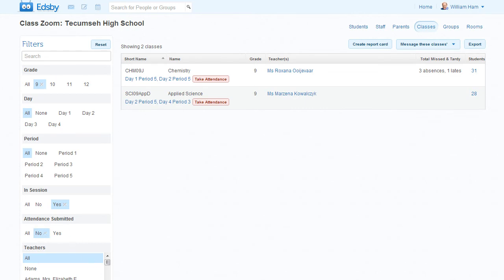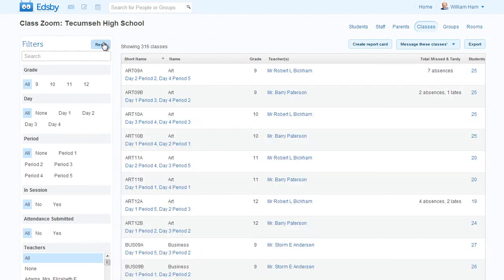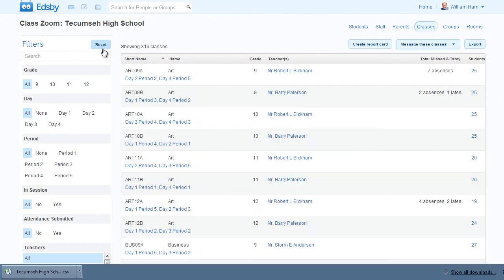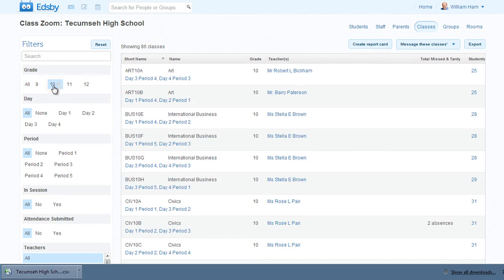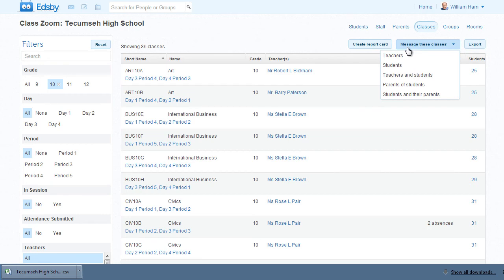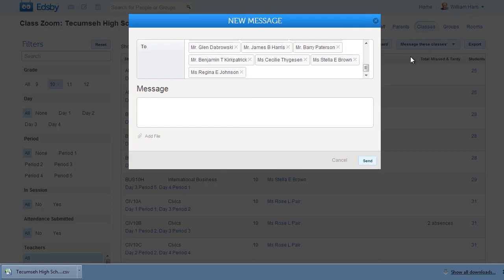Click reset to clear all the facets. Zooms can also be used to communicate with people. If you needed to communicate with all the grade 10 teachers about the upcoming standardized test, facet the grade to 10 and click Message these classes. Choosing teachers will create a pre-addressed message to every teacher with a grade 10 class.